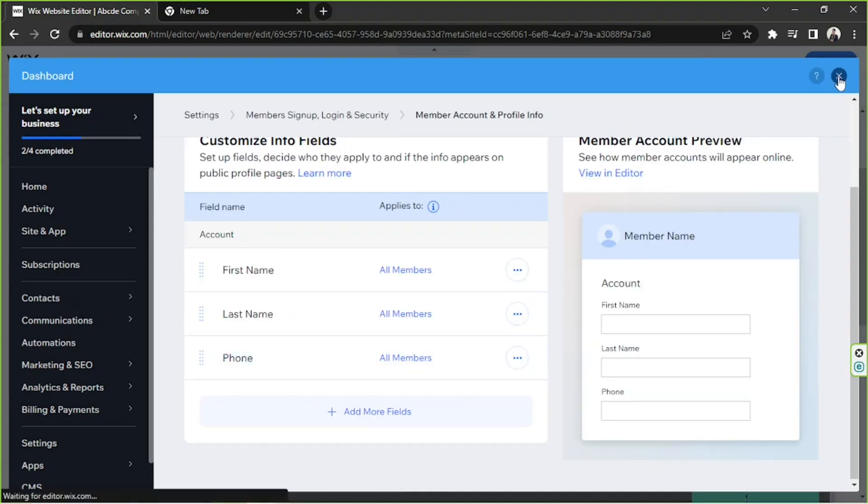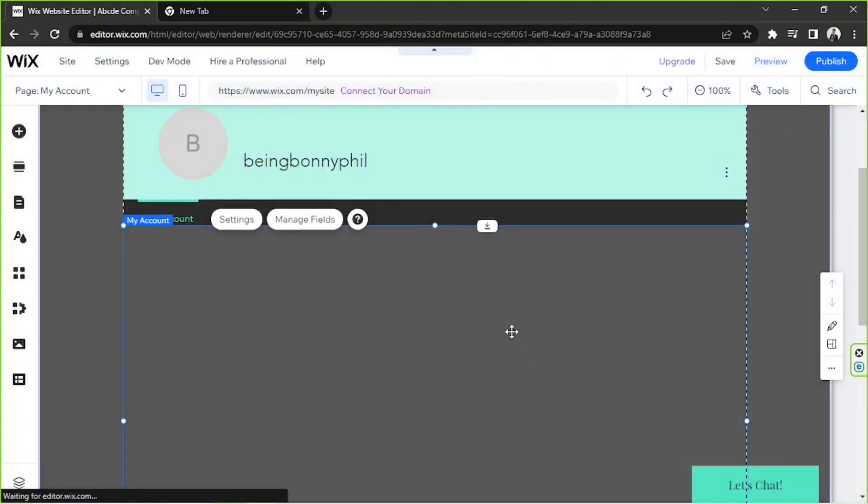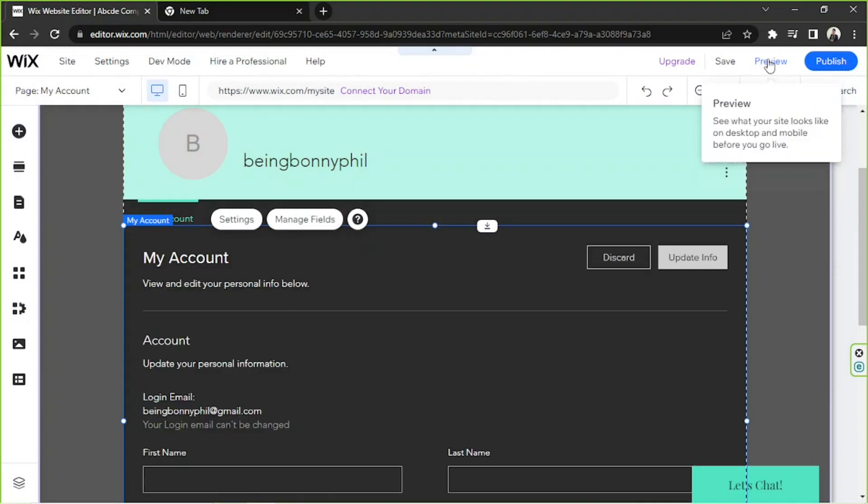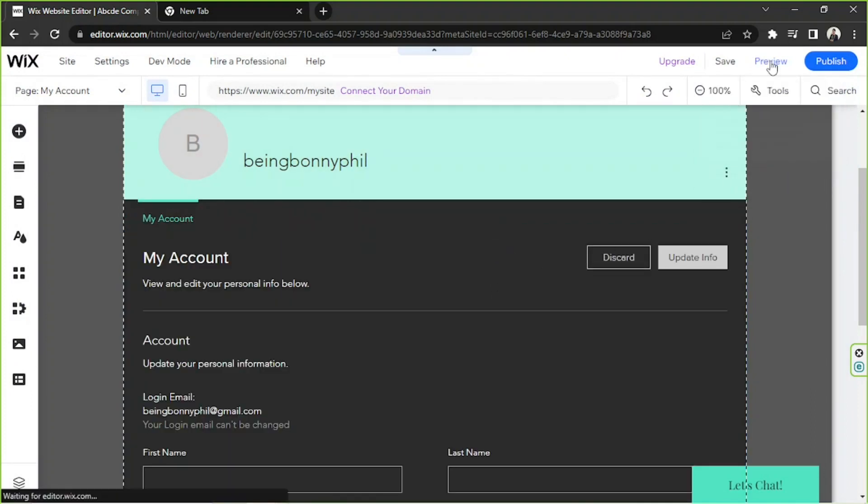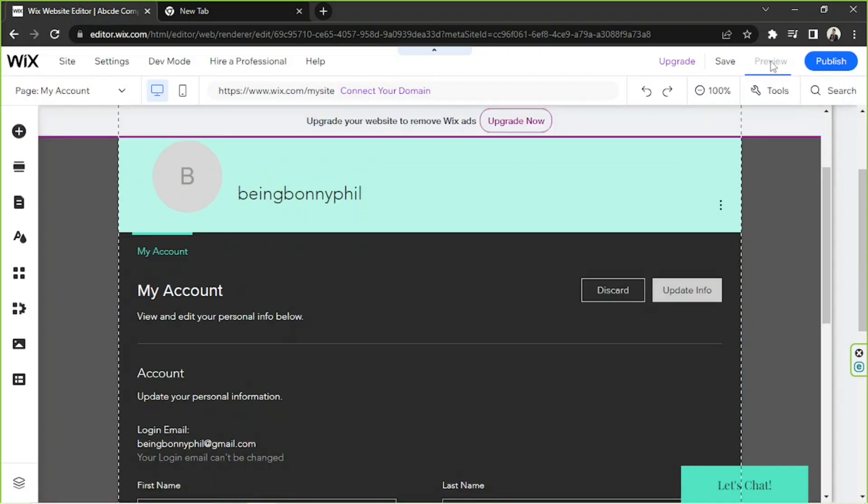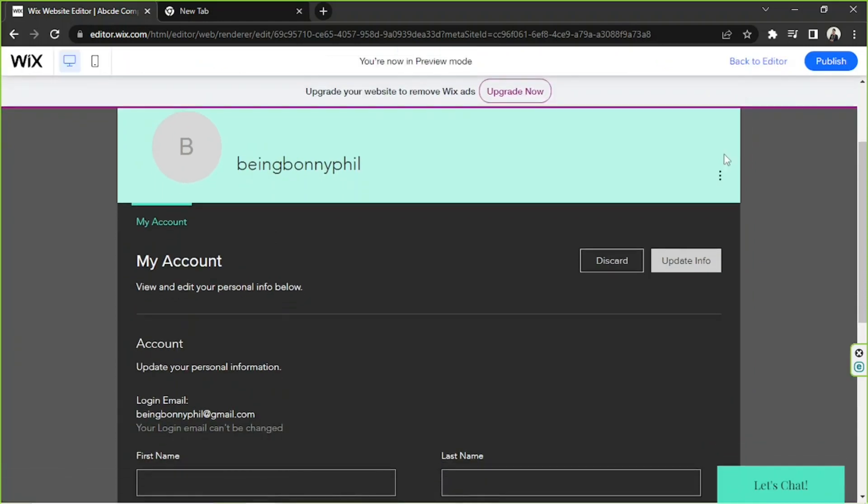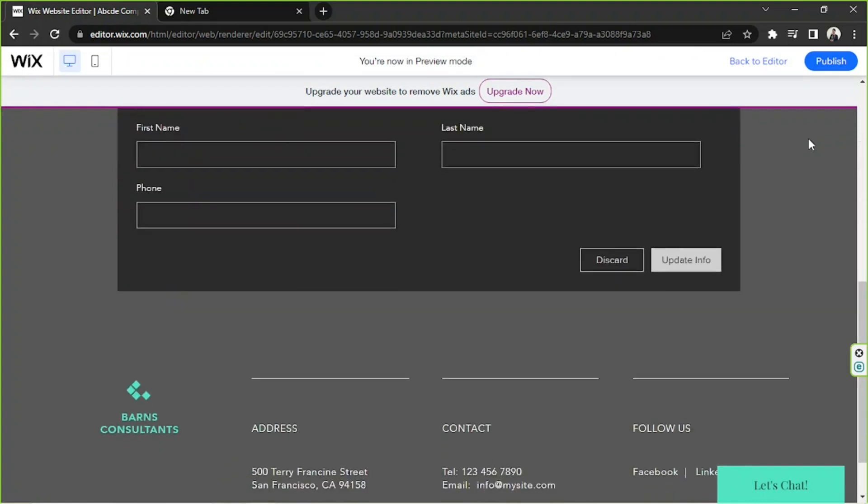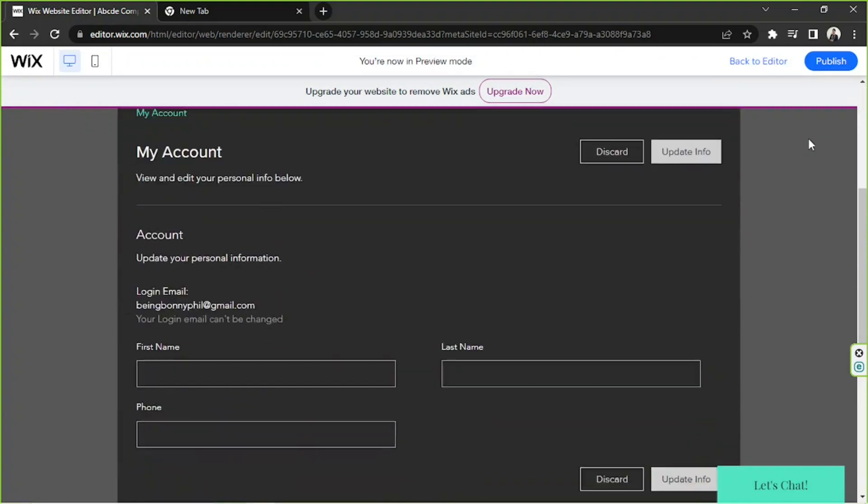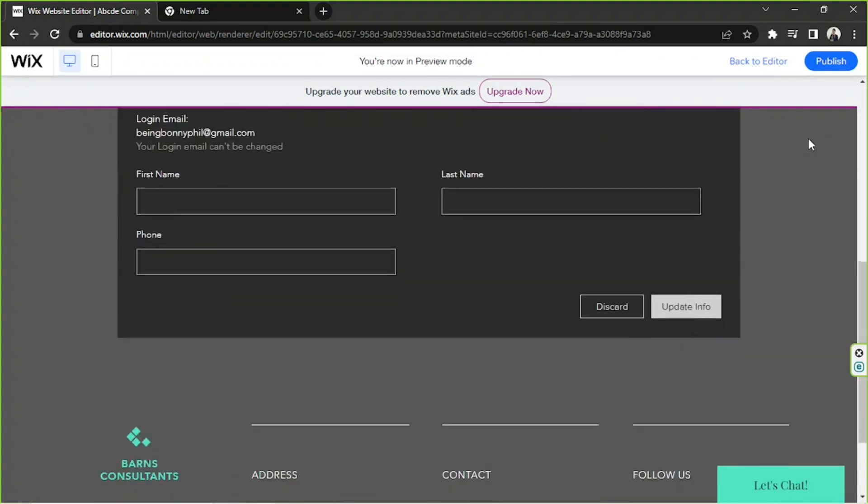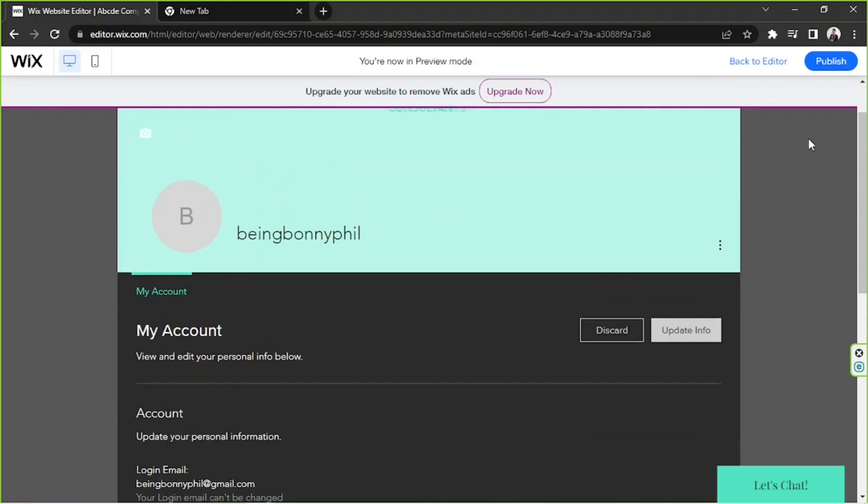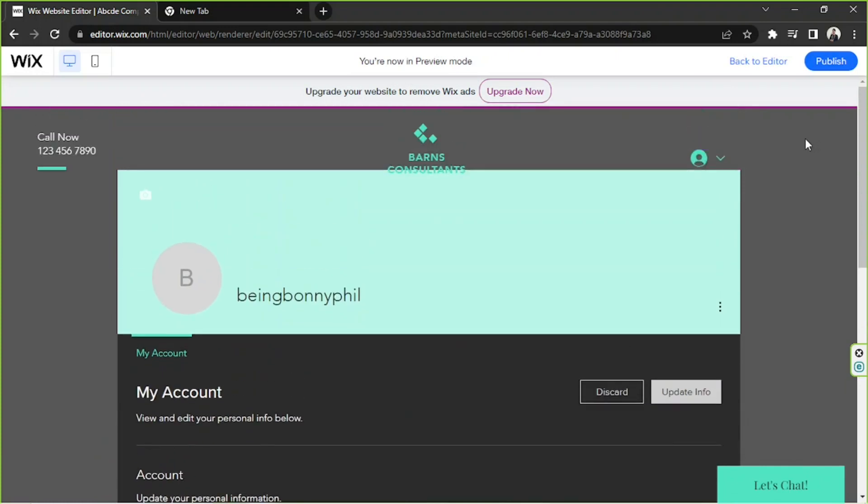Preview your website. We're going to do that by clicking this button. This is the preview mode. Check if you're happy with your website and make changes to it if you think you need to.